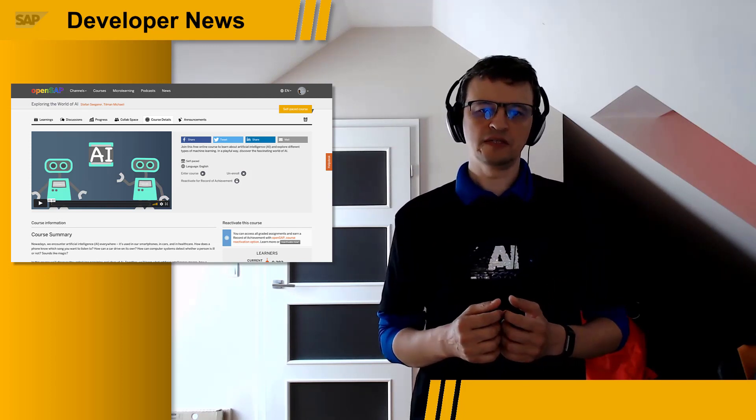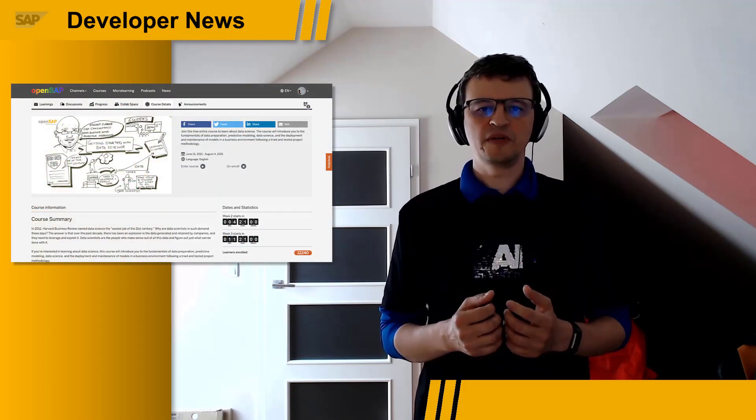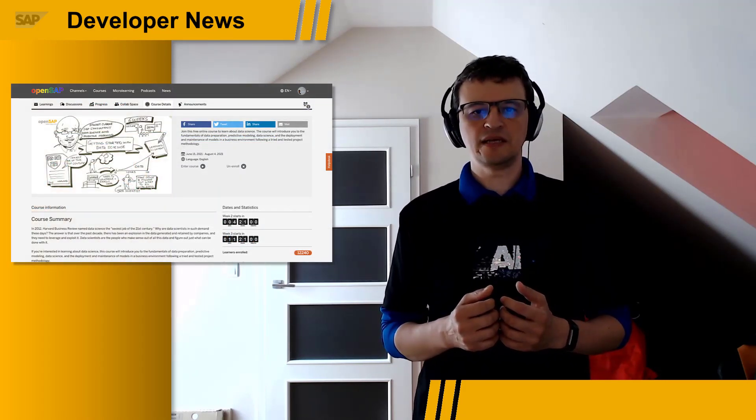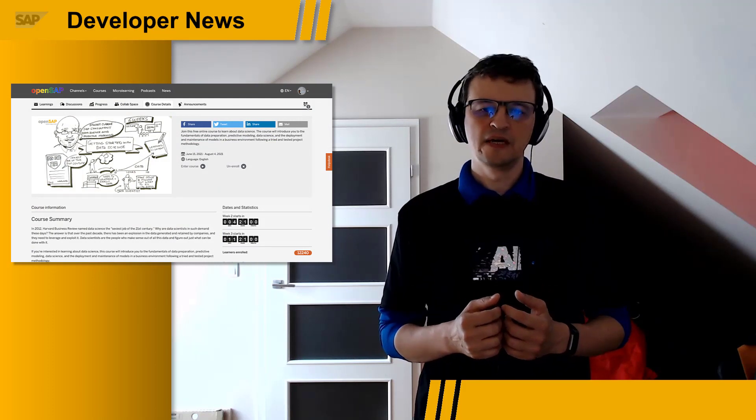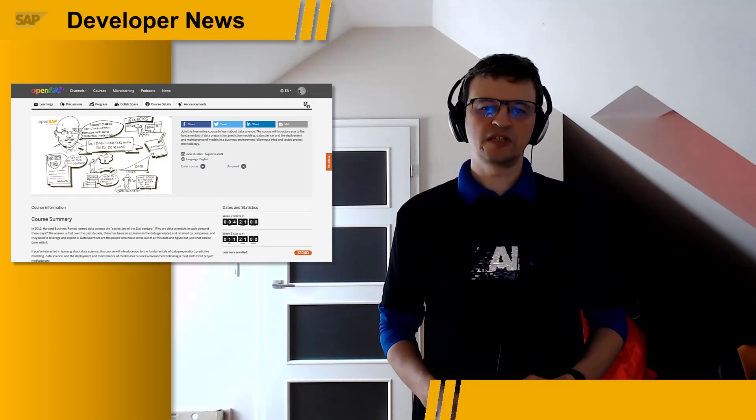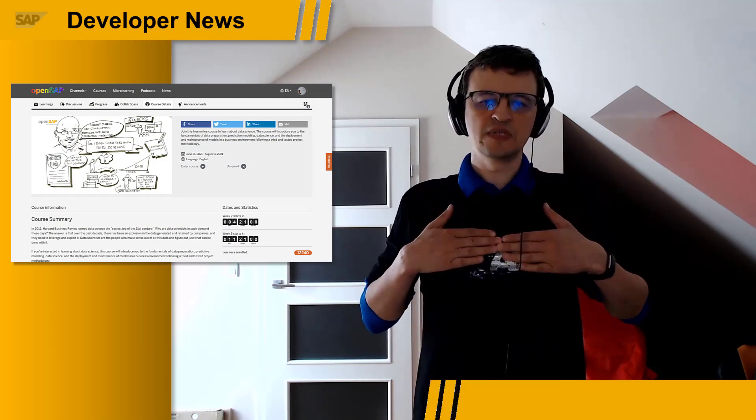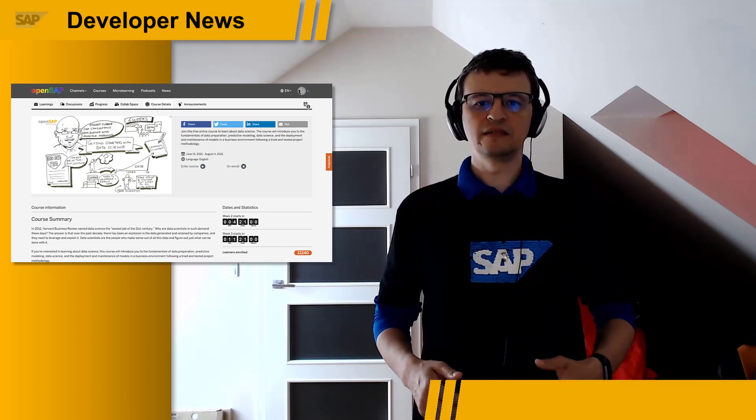I hope you were among almost 10,000 learners who enrolled and enjoyed the recent overview course called Exploring the World of Artificial Intelligence. We have great news for those of you interested in continuing the AI journey and getting into more details. The OpenSAP course Getting Started with Data Science has started this week. This course is offered by Stuart Clark, a chief consultant with SAP Global Consulting Delivery.